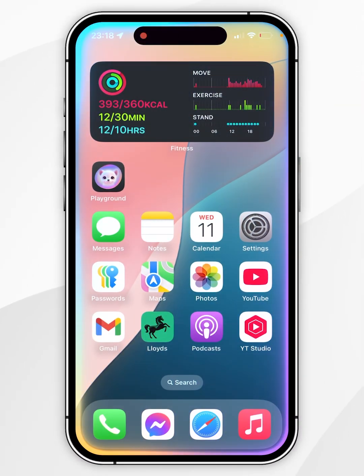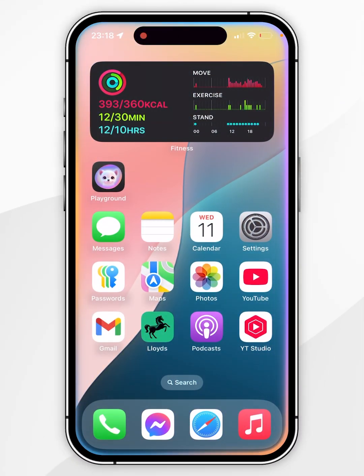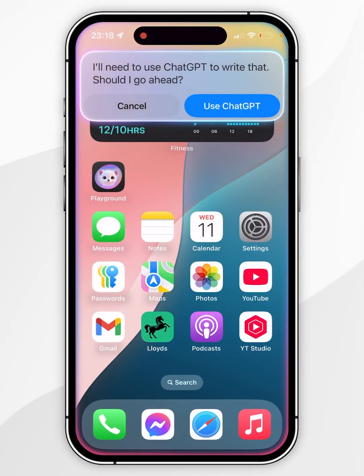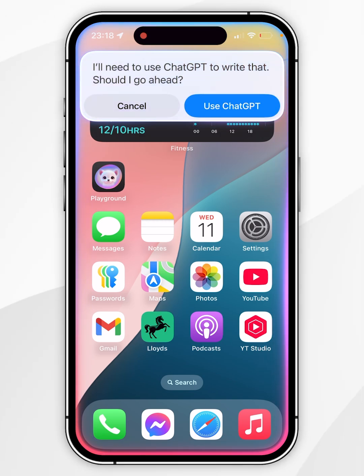Before we get started, it's important to note that ChatGPT's Siri integration is only available on iPhone 15 Pro models or later.